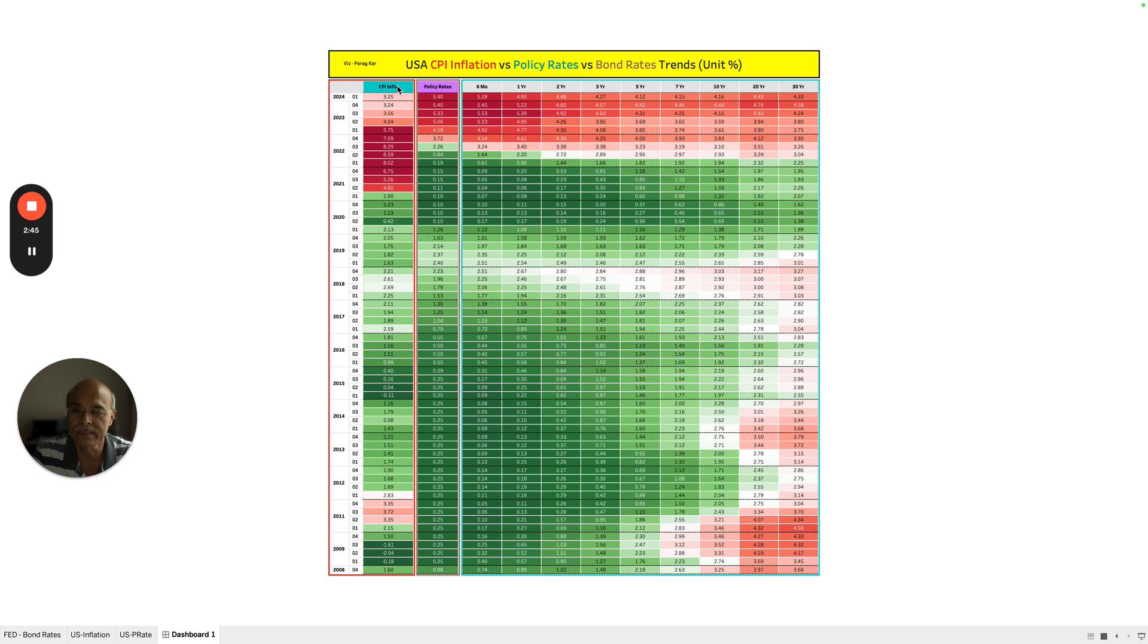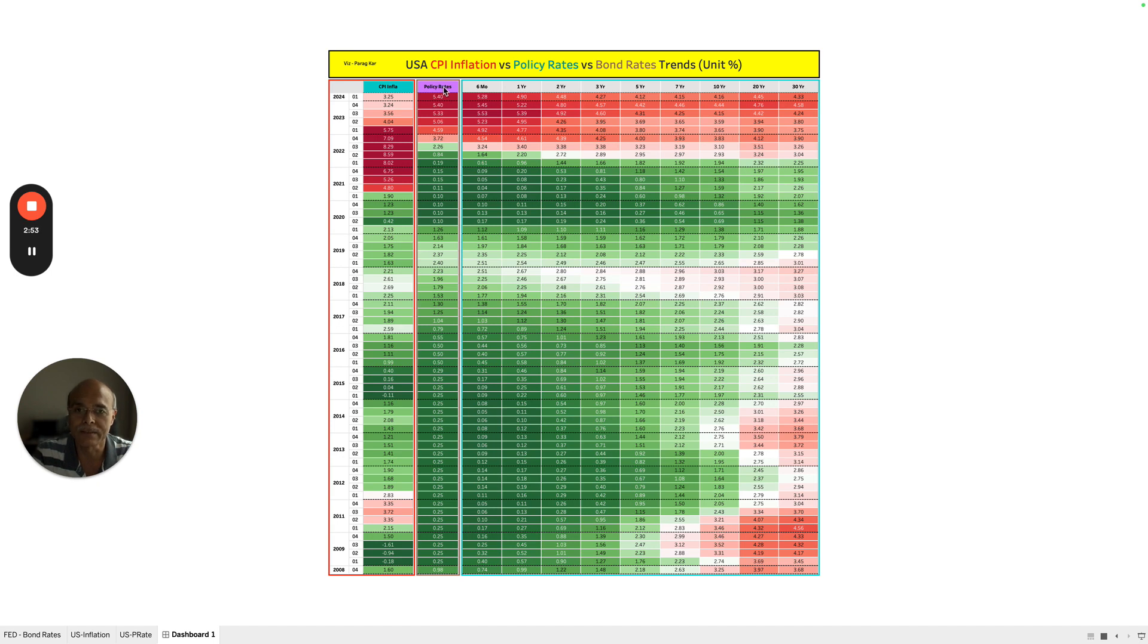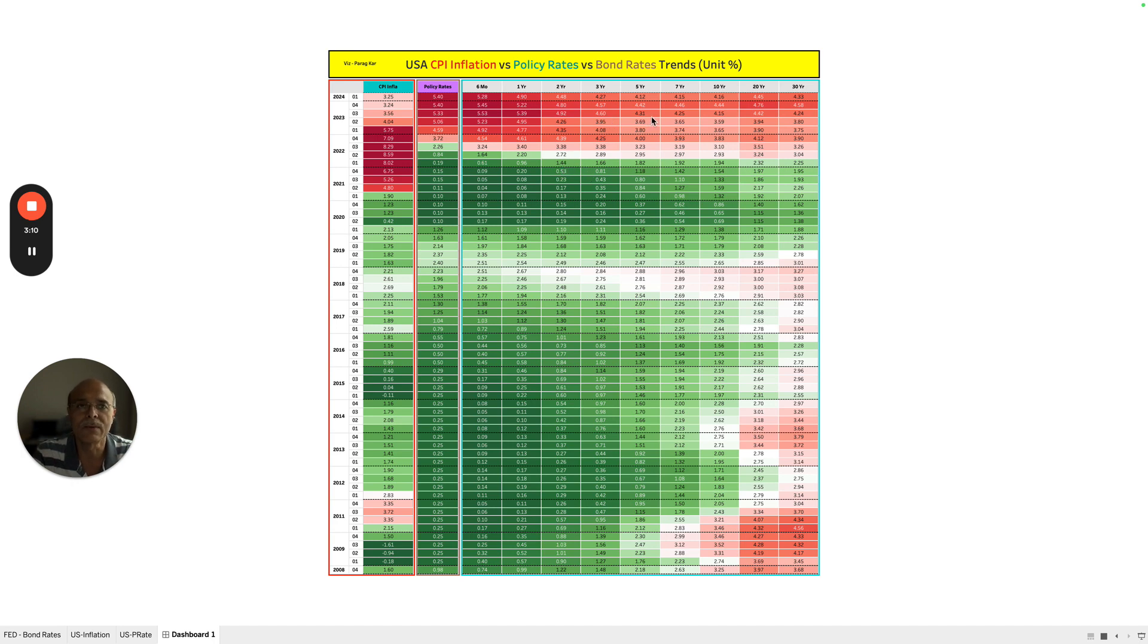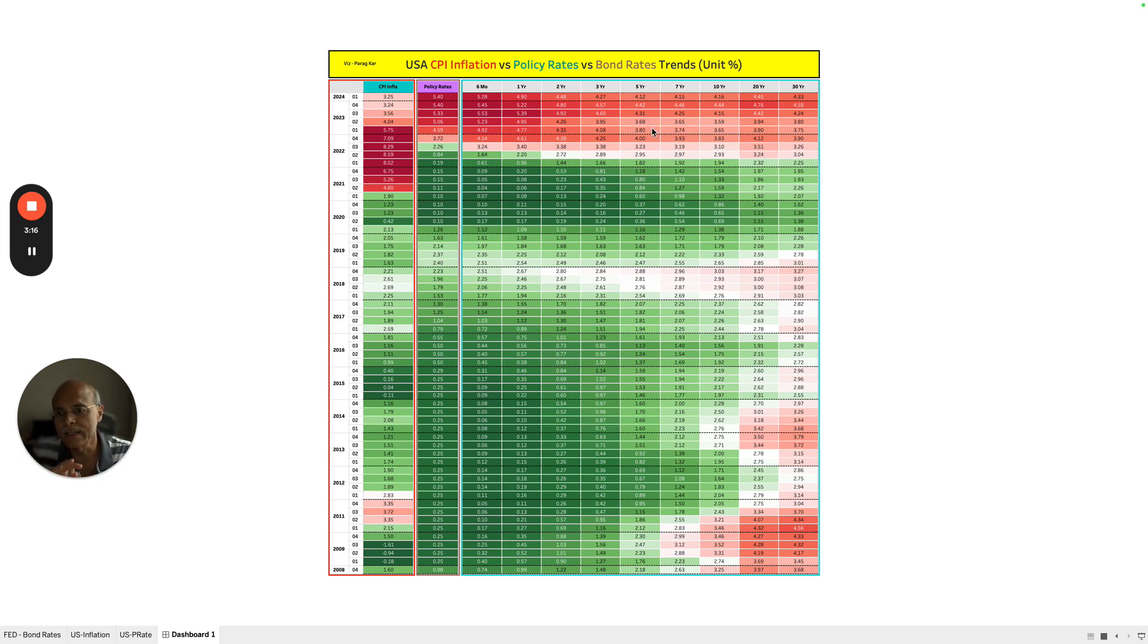The combined inflation in the US is in this particular column, and then the violet column marked as policy rates is in this column. And then we have the bond yields of various durations: six months, one year, two year, three year, five year, seven year, ten year, twenty year, and thirty year. Now the color of this dashboard is determined by the value of a particular interest rate in a cell. Higher the value, more red it is going to become. If it is lower, then it will become green.